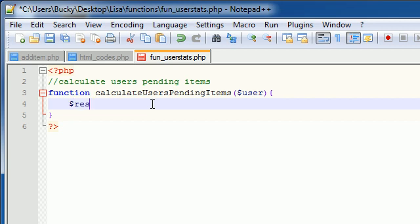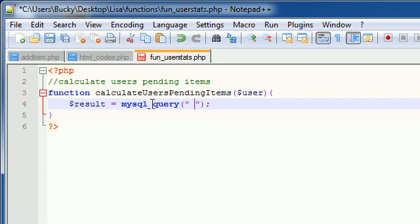So just go ahead and make a variable called result and set it equal to mysql_query. Now for the query, let me set everything up. What we want to do is select - and it really doesn't matter what we select.